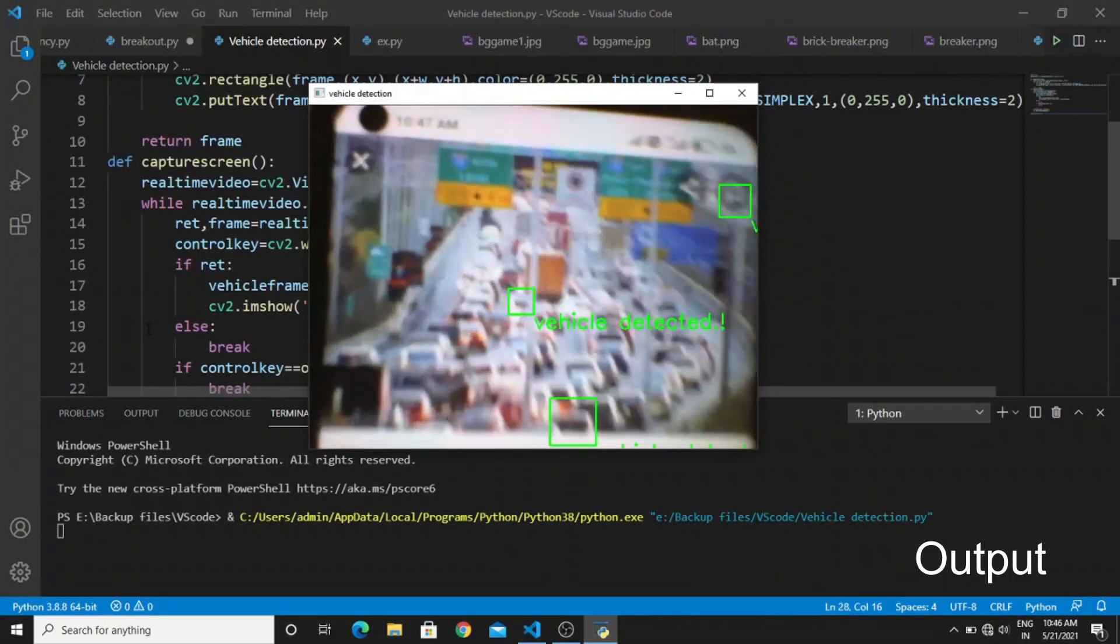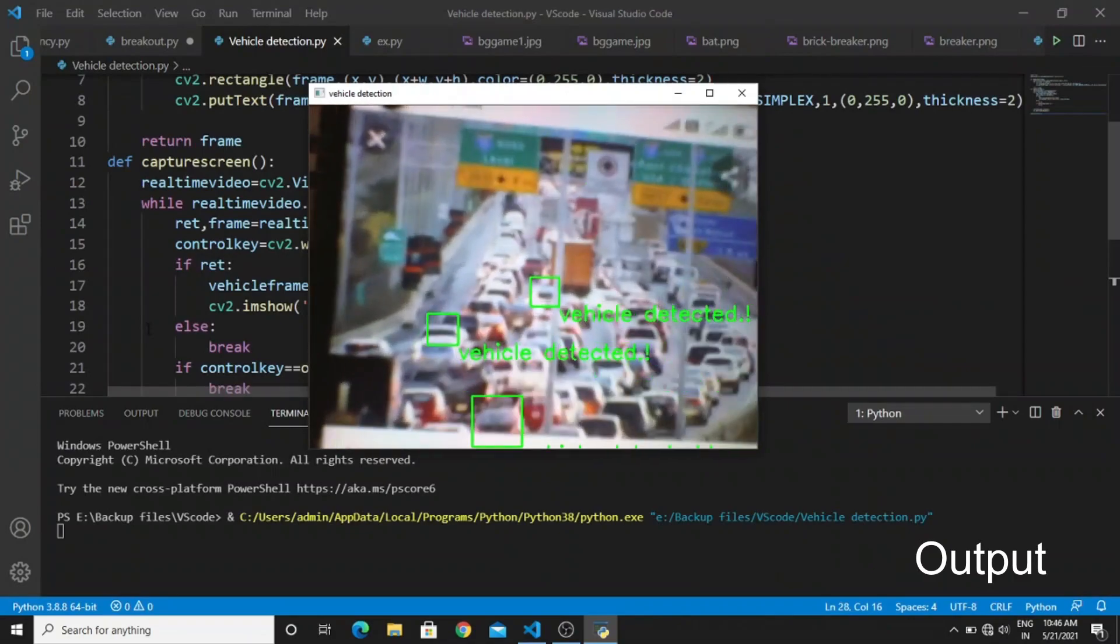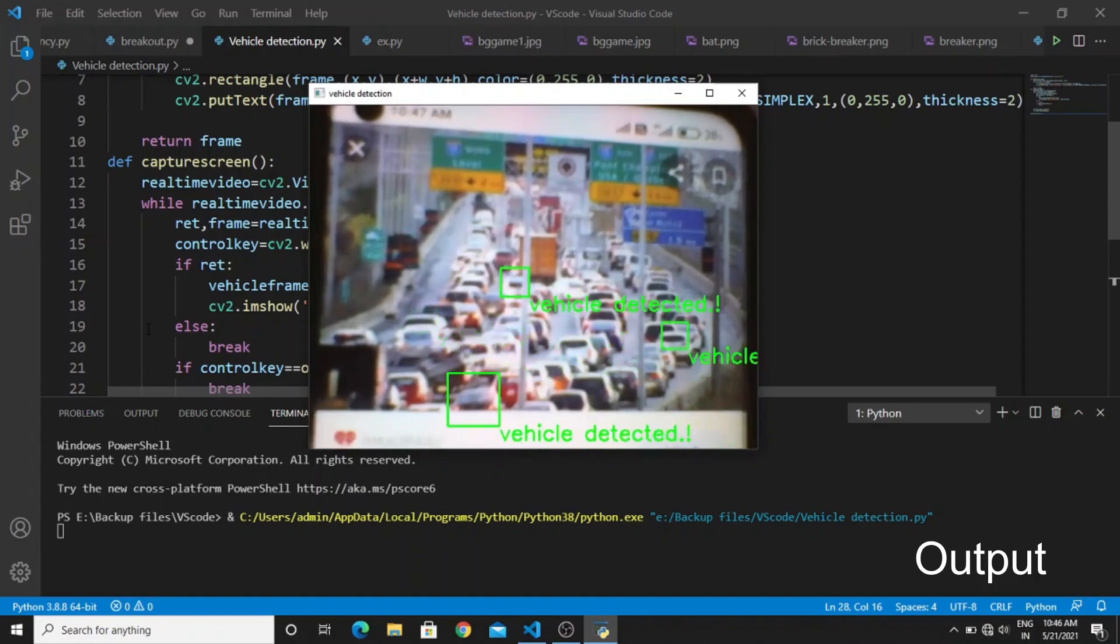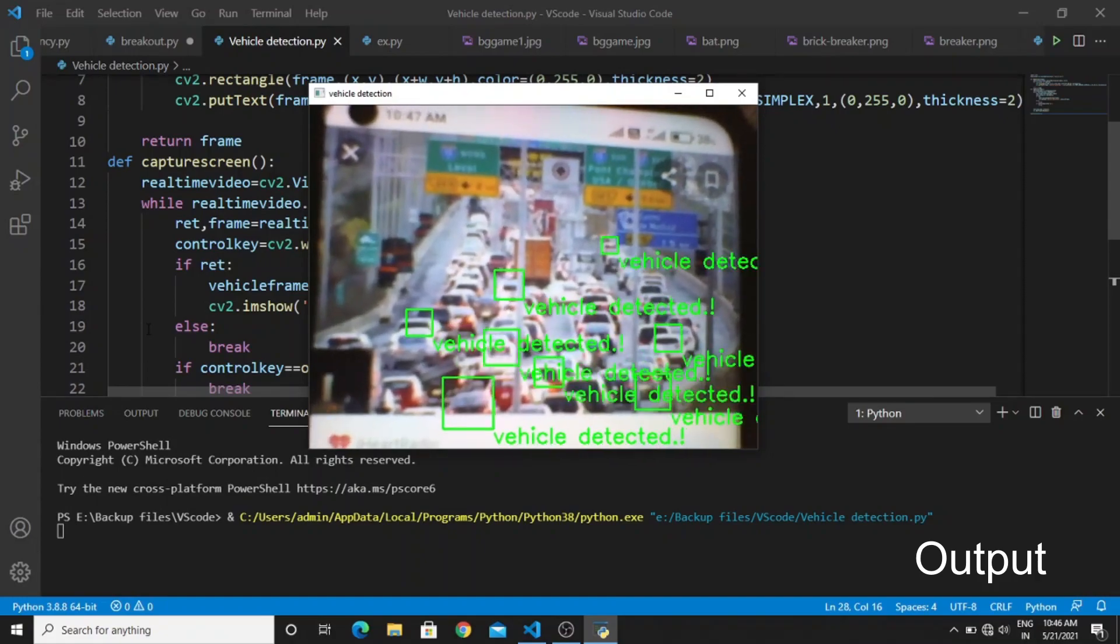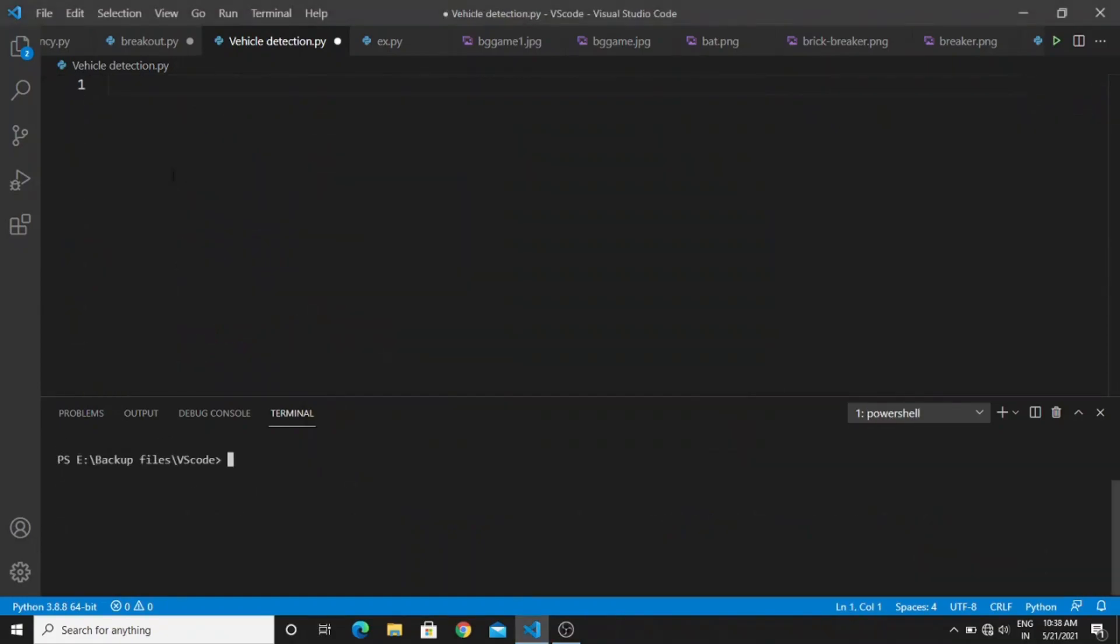The other way is by applying machine learning algorithms. You can also use deep learning algorithms like CNN to train with the vehicle dataset. After we complete the training, we can use that model to easily detect the vehicles.